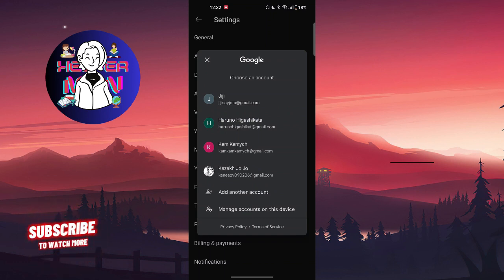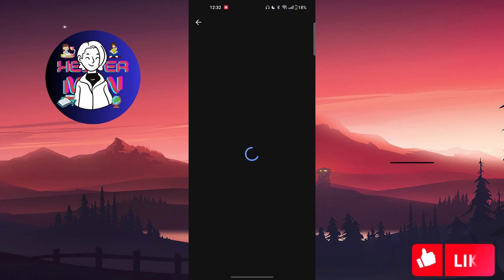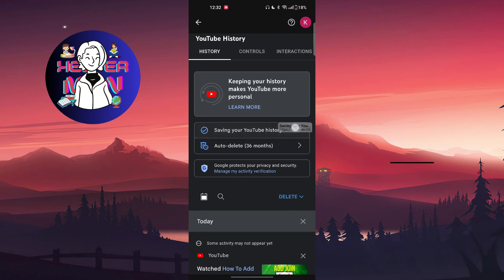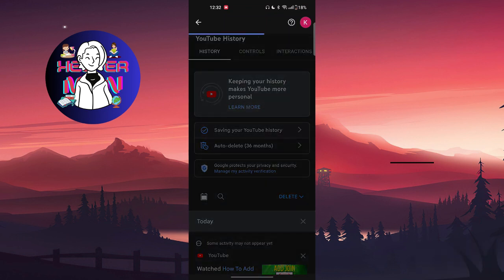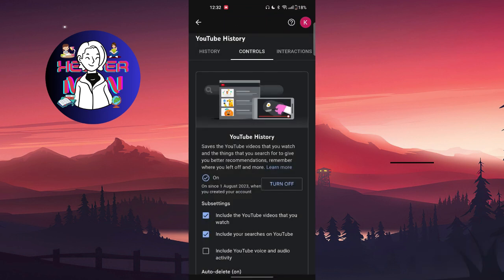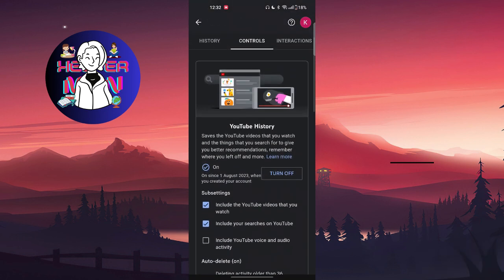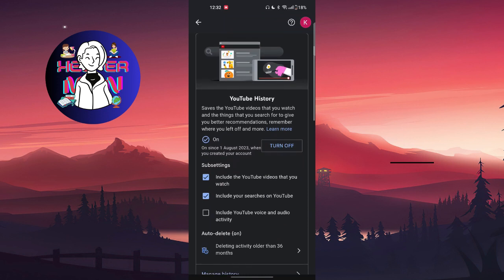Then you're going to choose one of your accounts where you want to pause your watch history. It will load for some time. After this, you can click on saving your YouTube history in the history section.